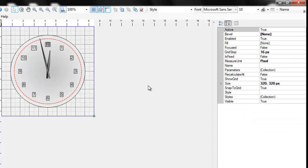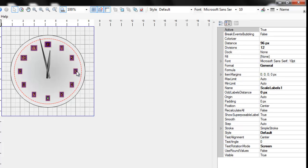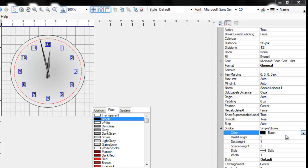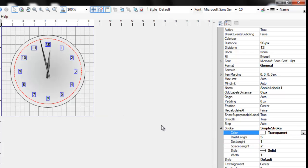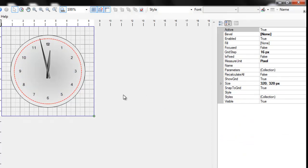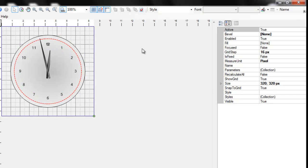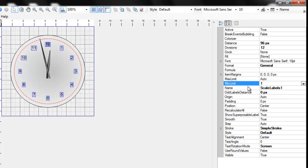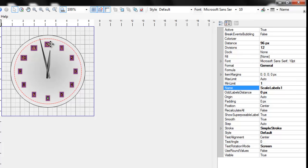Let's remove the borders around the text. You see that there is a 0 label which overlaps 12. Let's remove it. To do this, we will change the min limit property of the scale labels from 0 to 1.